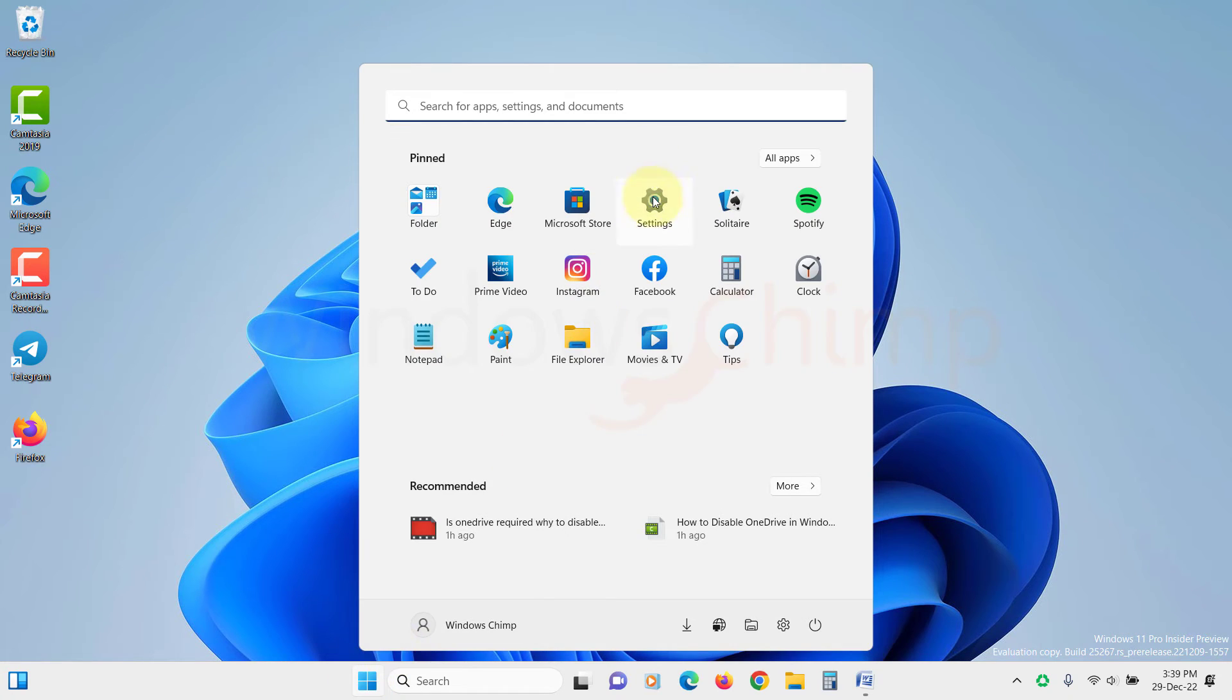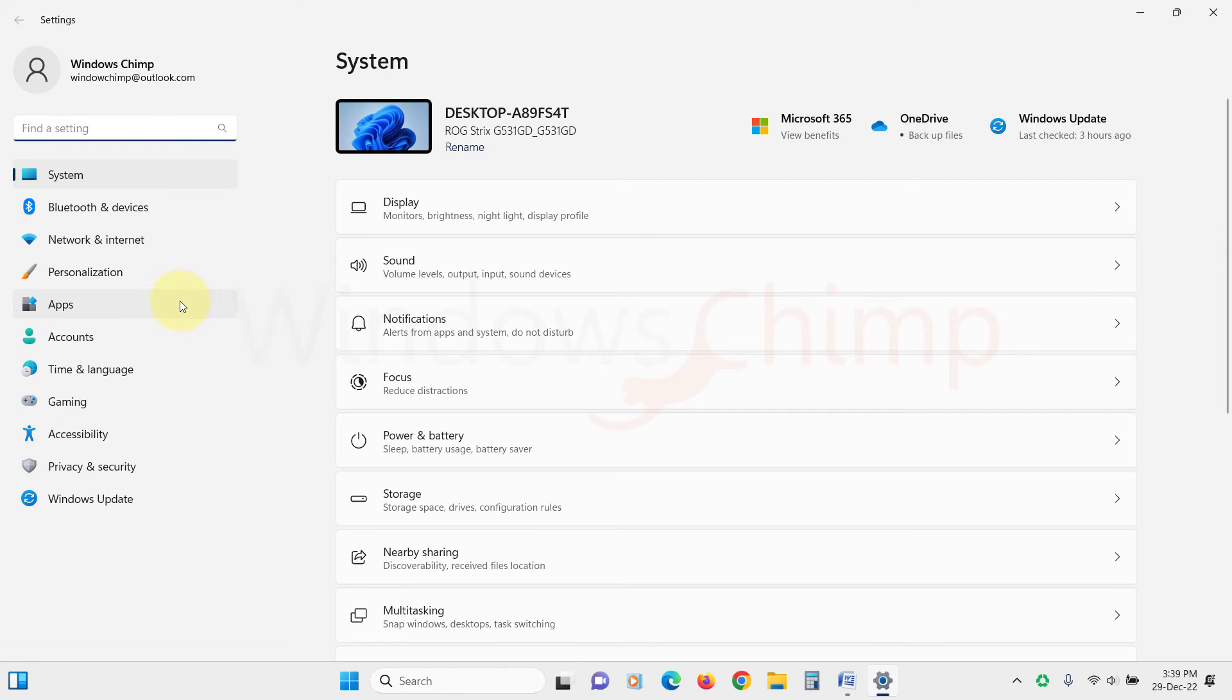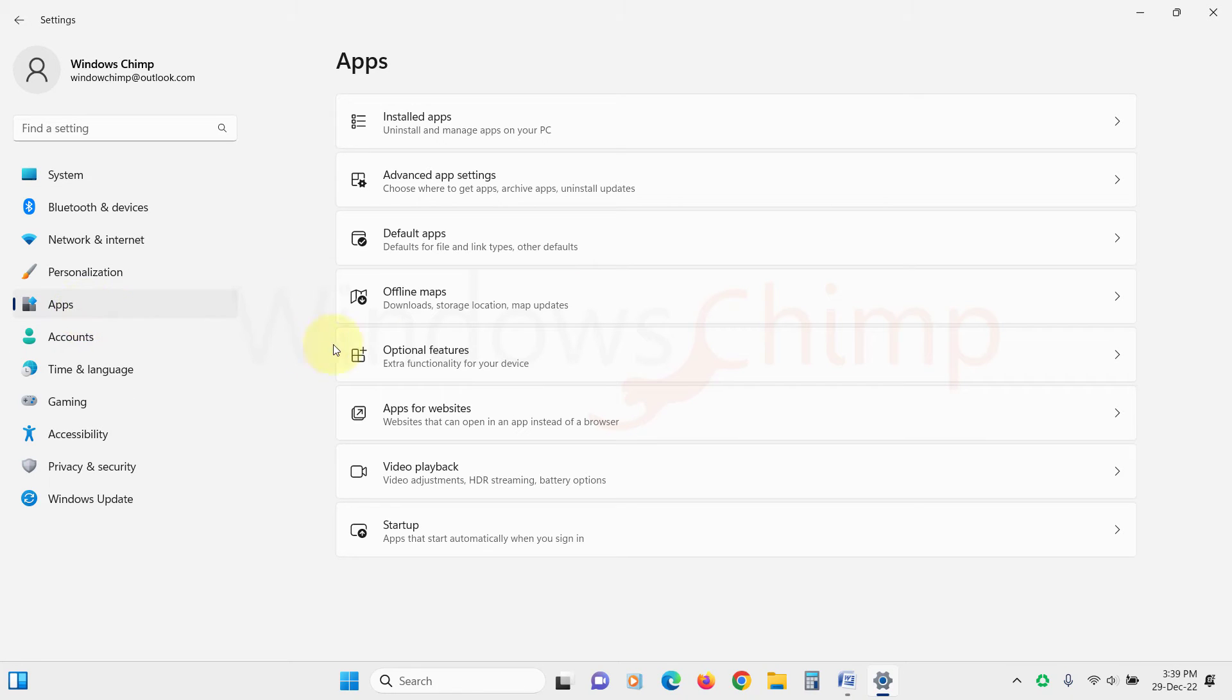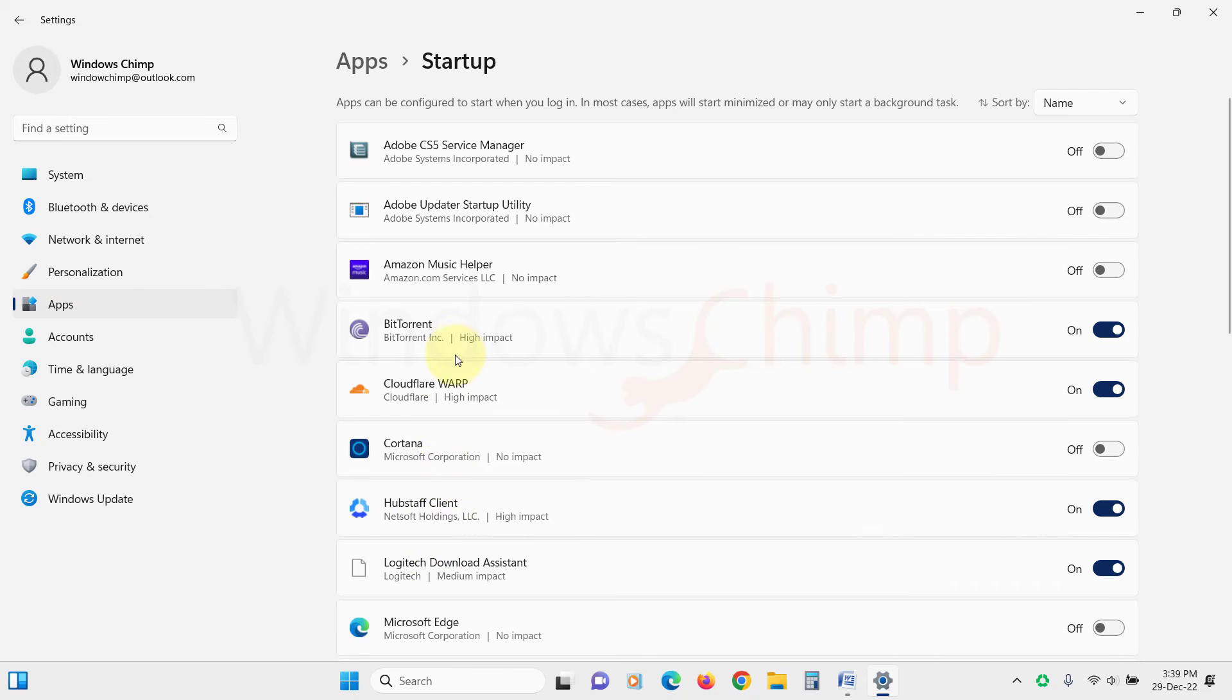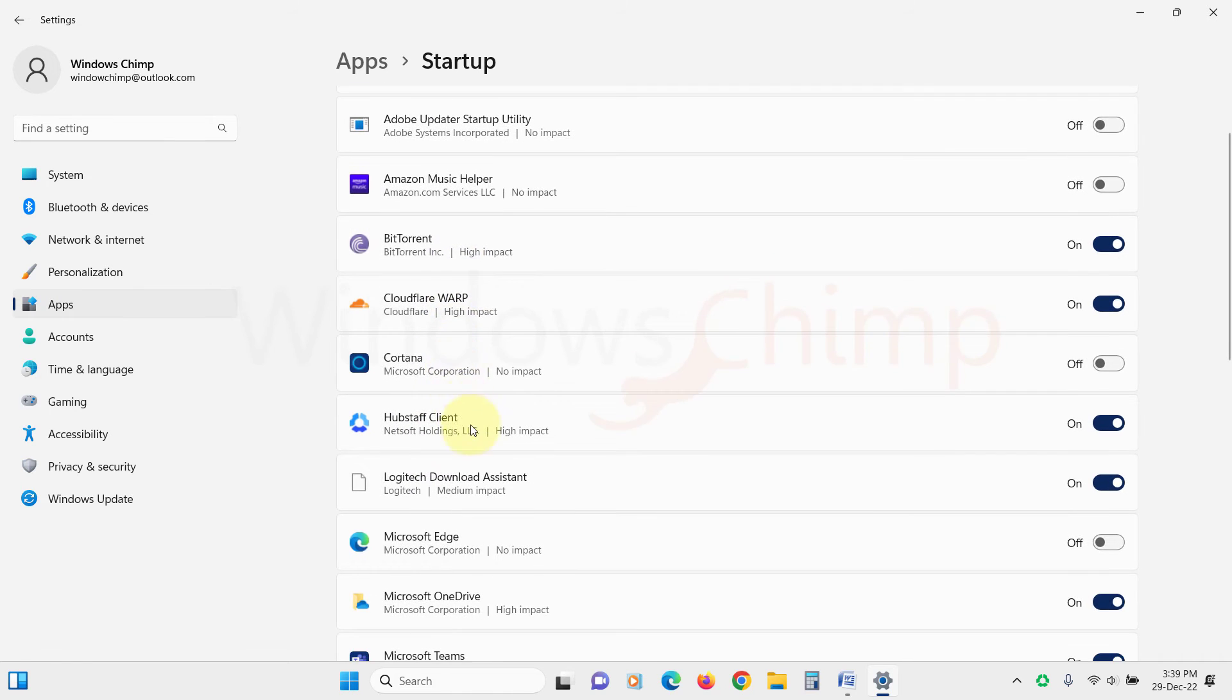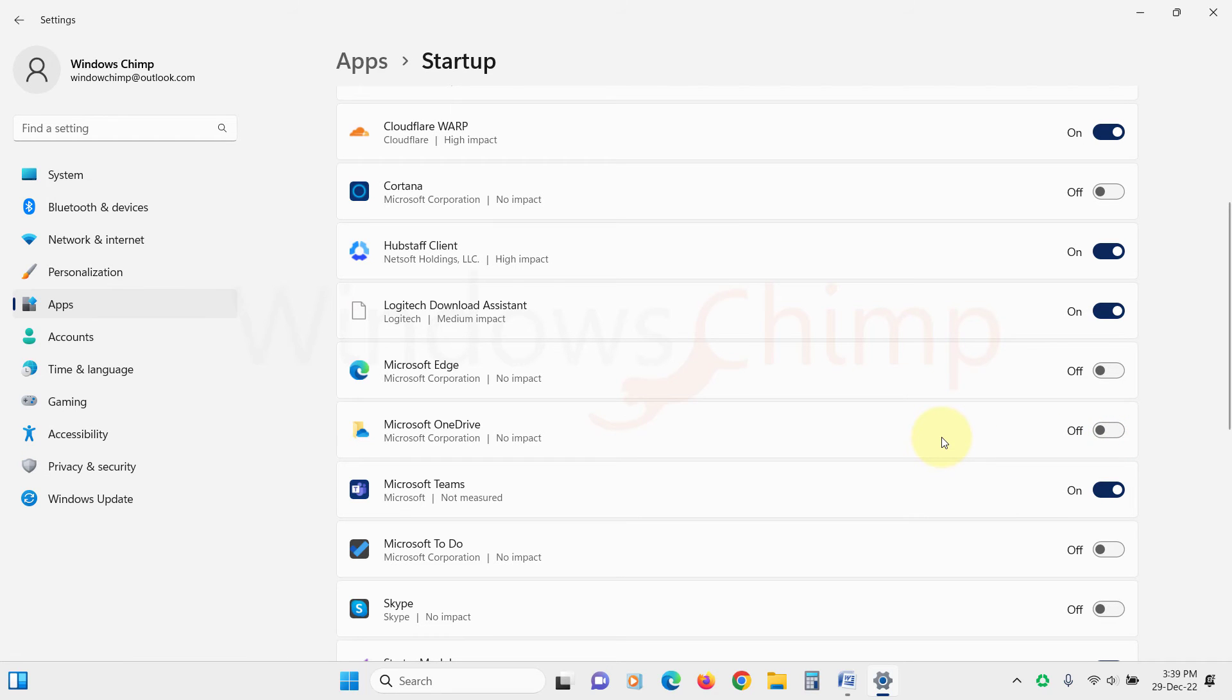Open the settings. Then click on Apps. Then select Startup from the right side. Here locate Microsoft OneDrive, then use the toggle switch to disable it. Now the OneDrive won't start with your PC.